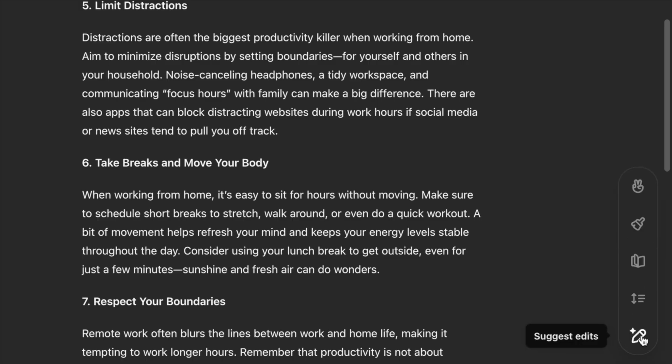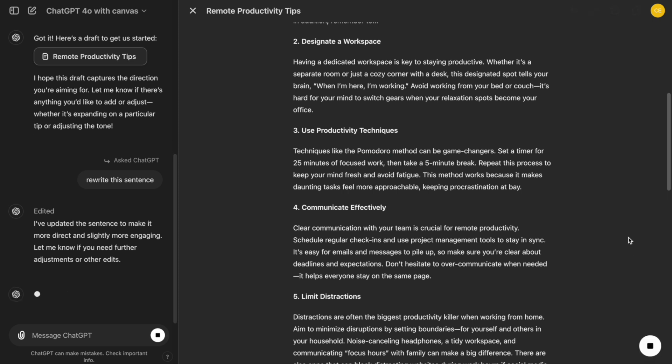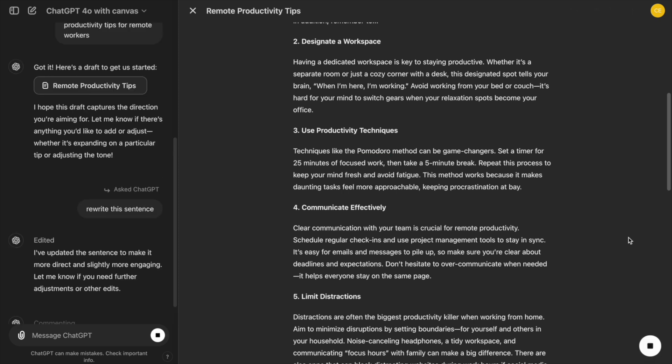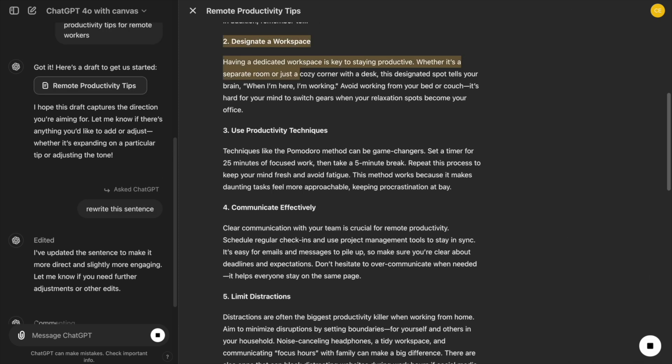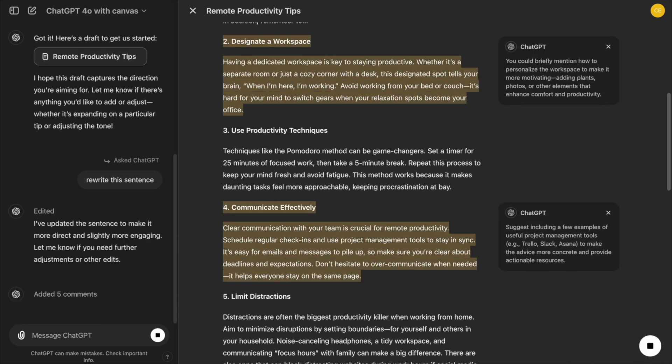For writers, the new Canvas interface is like having a virtual assistant and a whiteboard in one, helping us draft, edit, and organize everything in the same space.